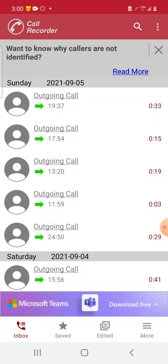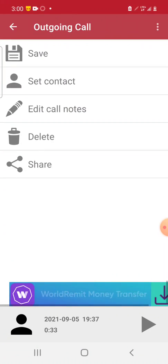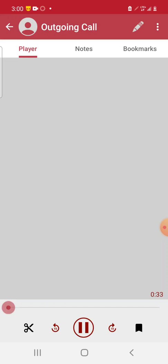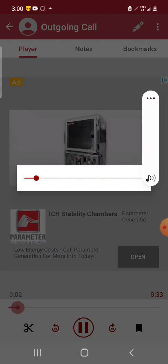I'm just going to show you that it works. This is the call I got earlier.